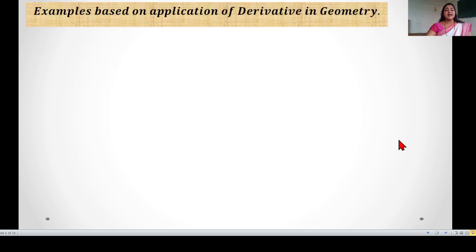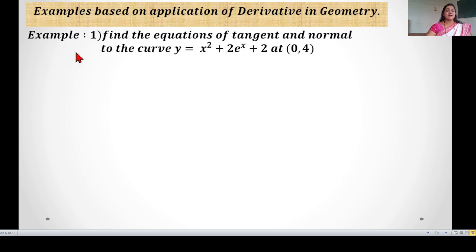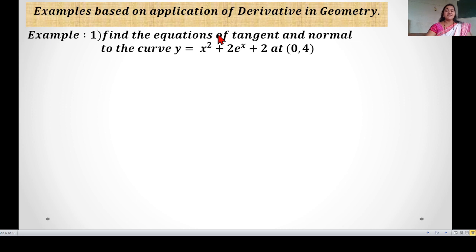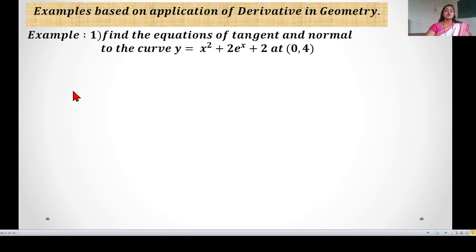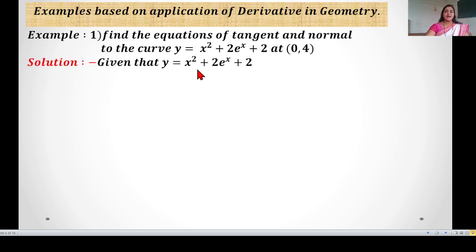Let's start some examples based on application of derivatives in geometry. First example: find the equation of the tangent and normal to the curve y = x² + 2eˣ + 2 at the point (0, 4). To find the equation, we need the slope and the point. The point is given; the slope is not given. So let's start the solution. First we find the slope of the tangent, then find the equation of the tangent. Given: y = x² + 2eˣ + 2.